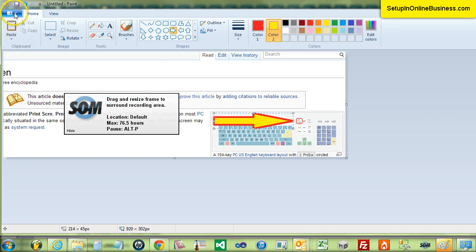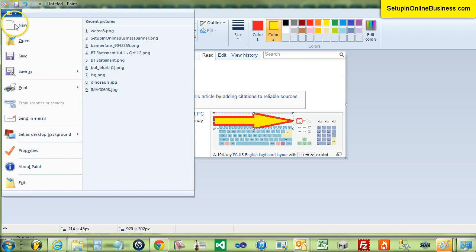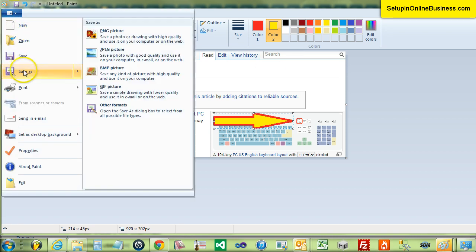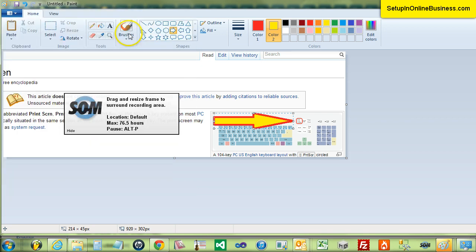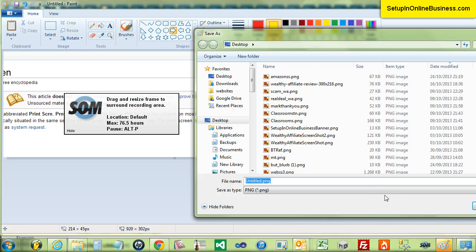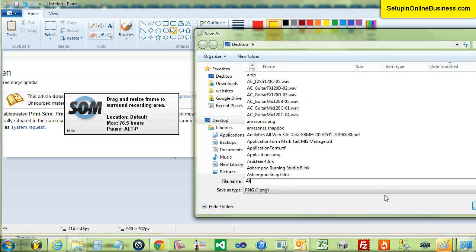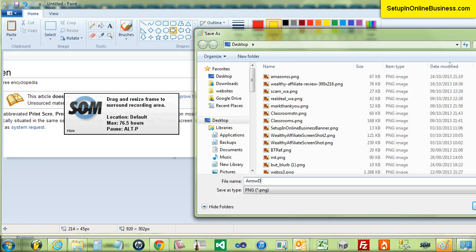Once you are happy press the file menu and click save as. Then select the file type you would like to save your screenshot as. It's up to you but I prefer PNG as it seems to me to offer the best size and definition. But try experimenting with JPG, GIF and so on.